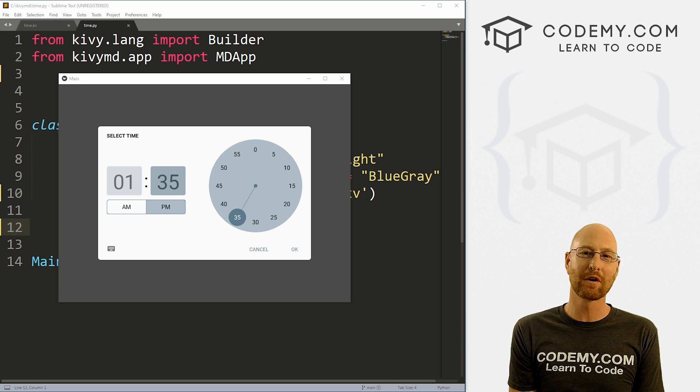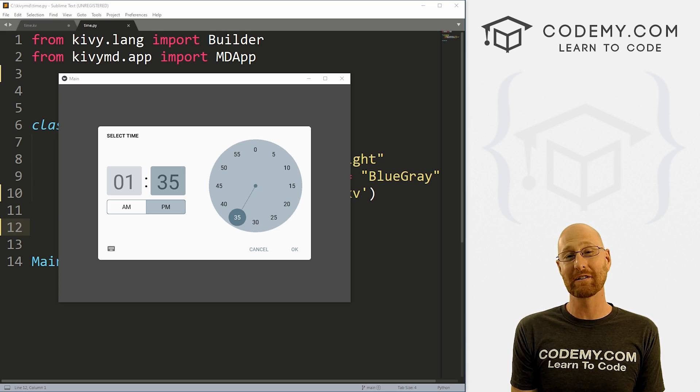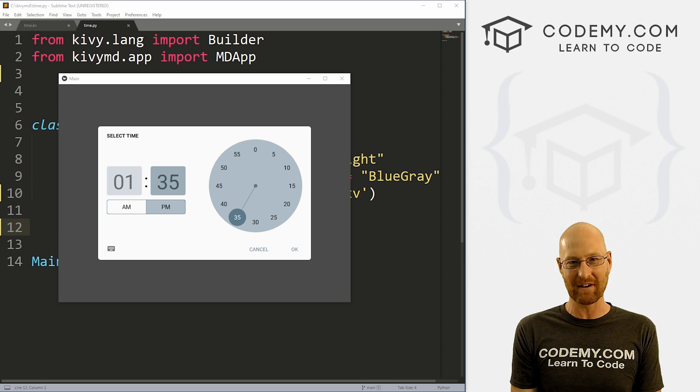What's going on guys, John Elder here from Codemy.com and in this video, I'm going to show you how to use the time picker for KivyMD and Python.